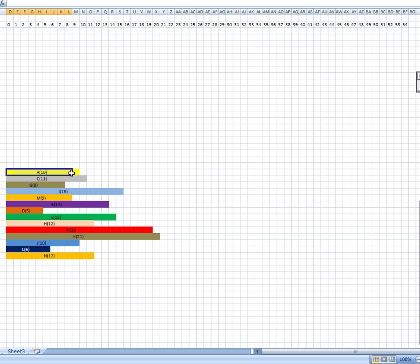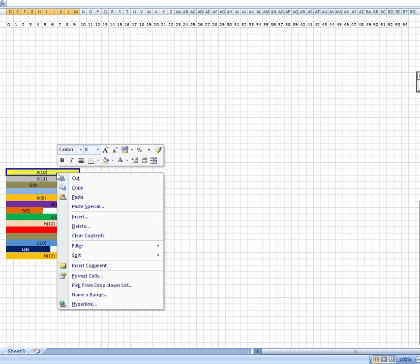I'm going to start by just trying to draw this Gantt chart, and I'm using Excel here. It's not perfect, it should be on graph paper, but the numbers are to the right of the lines they represent. So this line here is 0, this line here is 28. So the numbers are to the right. Now each activity, I've made a colored bar, and the length of the activity represents the number of days that the activity takes.